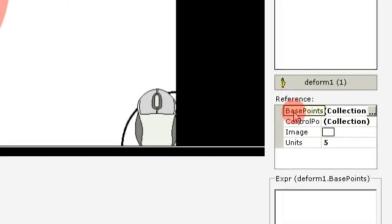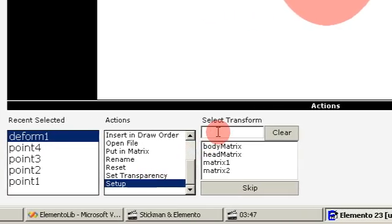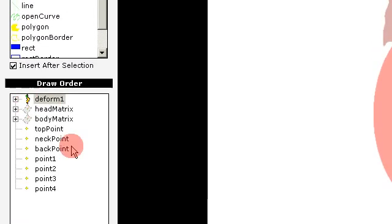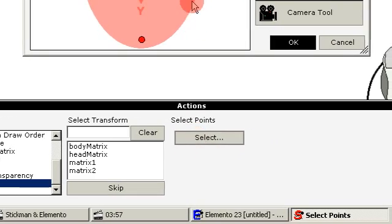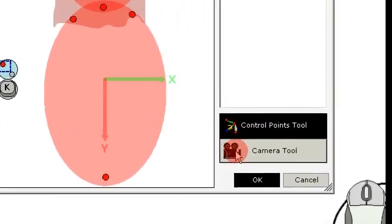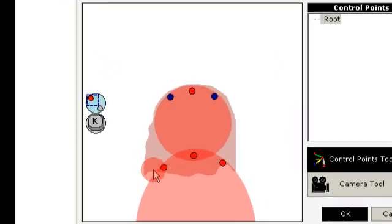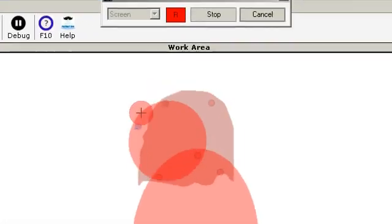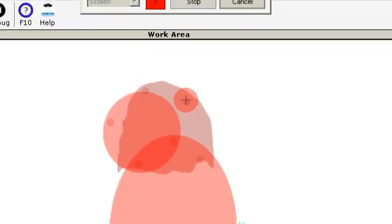And then we select the deform layer and use an action called setup. Since we have no matrix — it's not inside a matrix — we use the skip at the point. And then we select the control points that we want; I use shift to multi-select by holding shift. Now we can move, and you see the body moves. When we move the control points, we also move the hair.